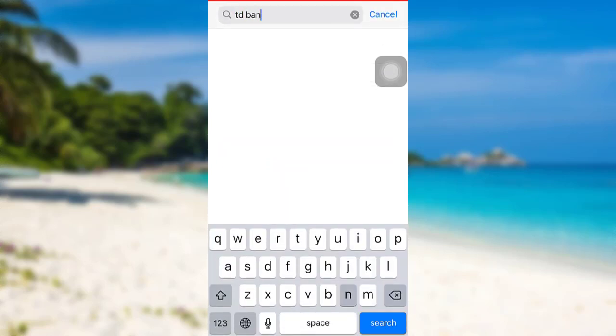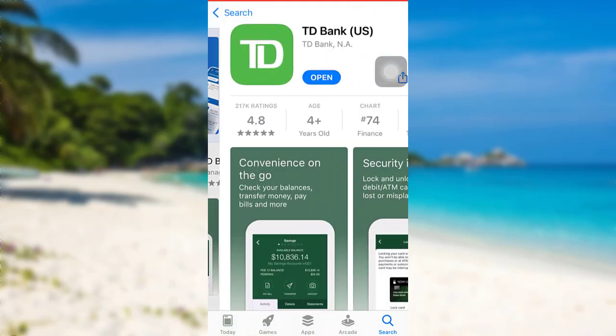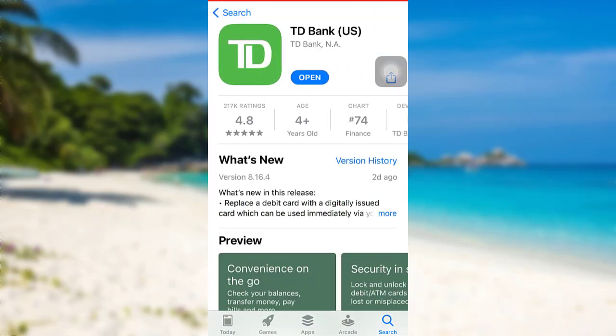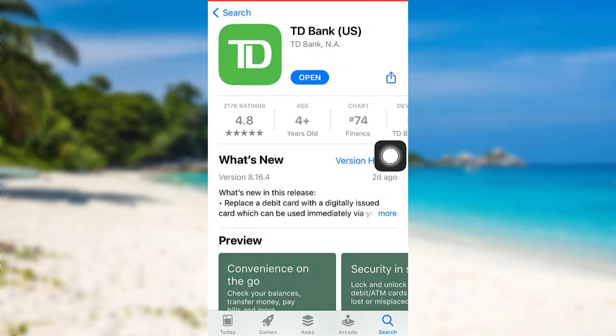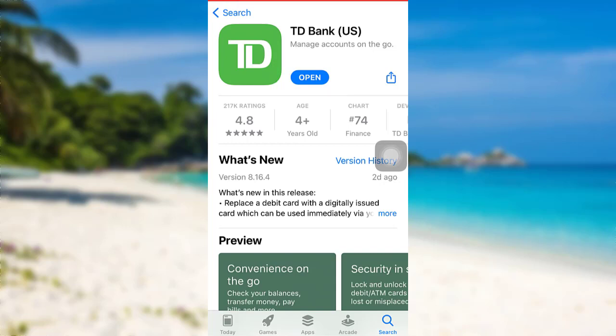So this is the TD Bank app. To download the app, you need to tap on the Get option. In place of the Get option, there is an Open option on my screen — this is because I've already downloaded the app. Once you have downloaded it too, tap on Open.